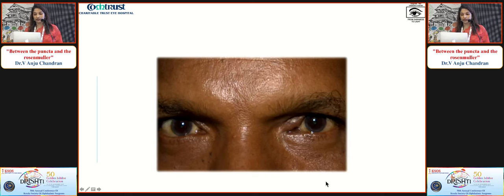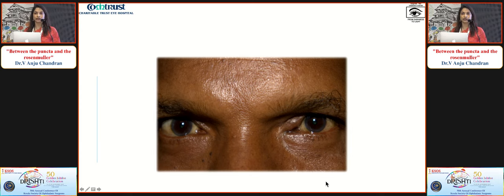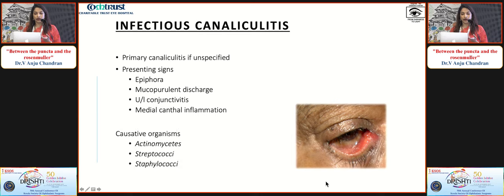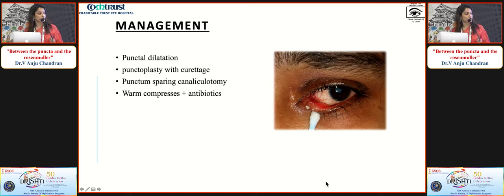Regarding disorders of the canaliculi: a gentleman complained of discharge and watering for over a year, given topical antibiotics without relief. The left upper punctum and surrounding region was inflamed with classically the pouting punctum. On manual expression, concretions were obtained - a tell-tale sign of canaliculitis. Causative organisms are usually Actinomyces, streptococci, and staphylococci. Because of concretions, medications do not reach the canaliculi where the pathology lies. Punctal dilatation and cureitage of all concretions is essential. Options include punctal-sparing canaliculotomy or punctoplasty with curettage, with the punctal-sparing approach preferred, followed by warm compresses and antibiotics.